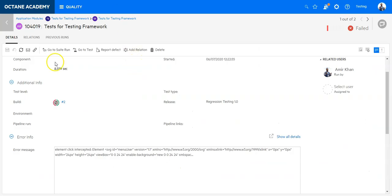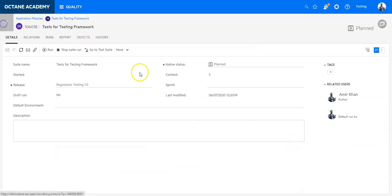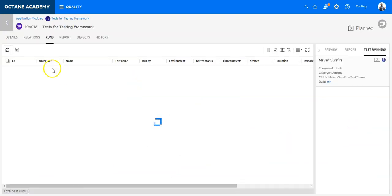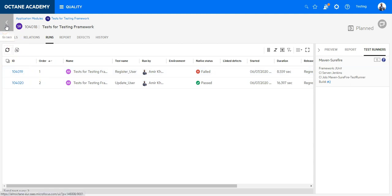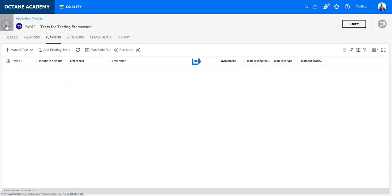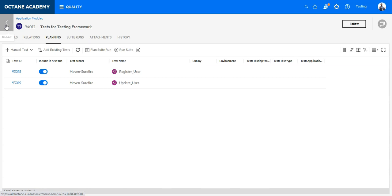The test runners are a great way to execute dedicated and selected tests, automated tests directly from ALM Octane from any testing framework that you may have in your testing environment.